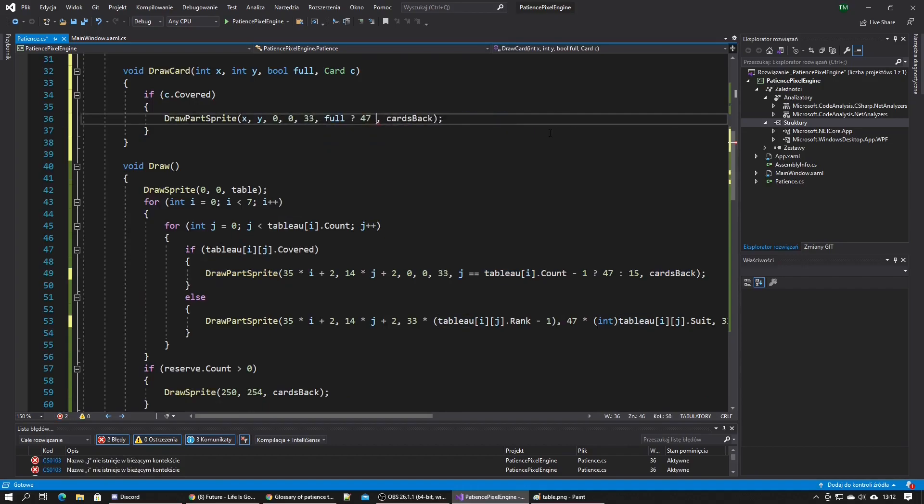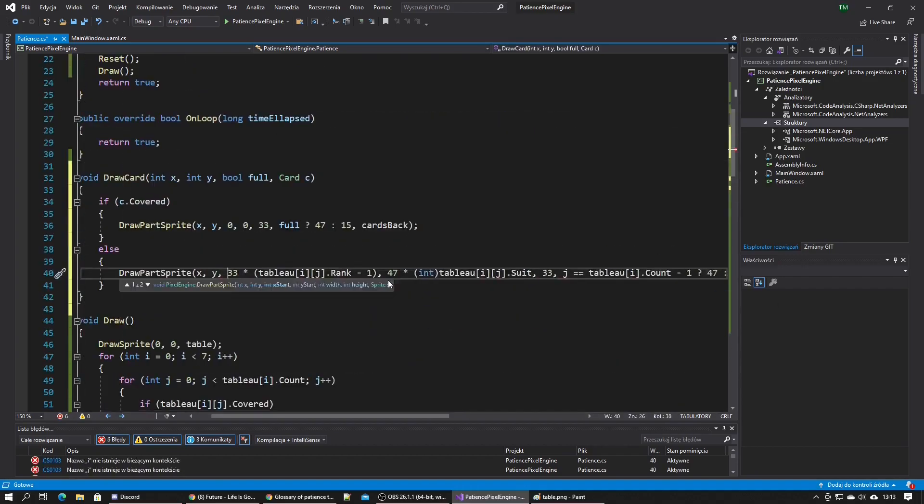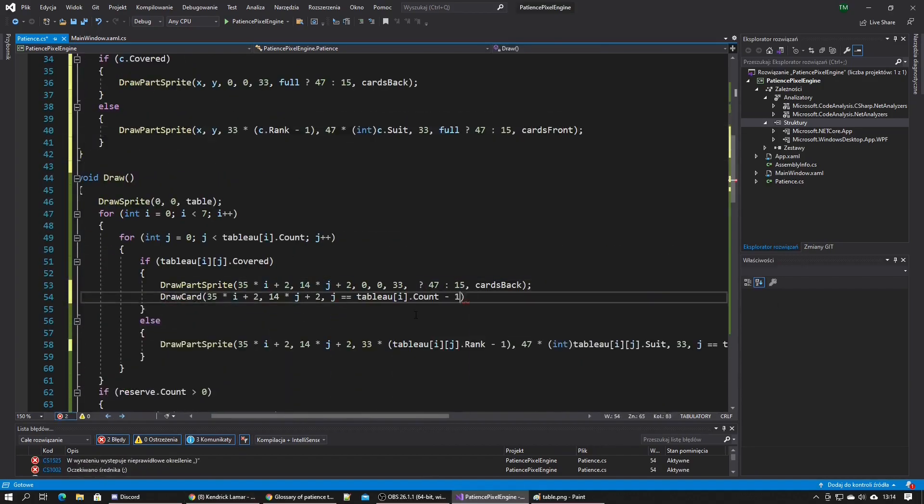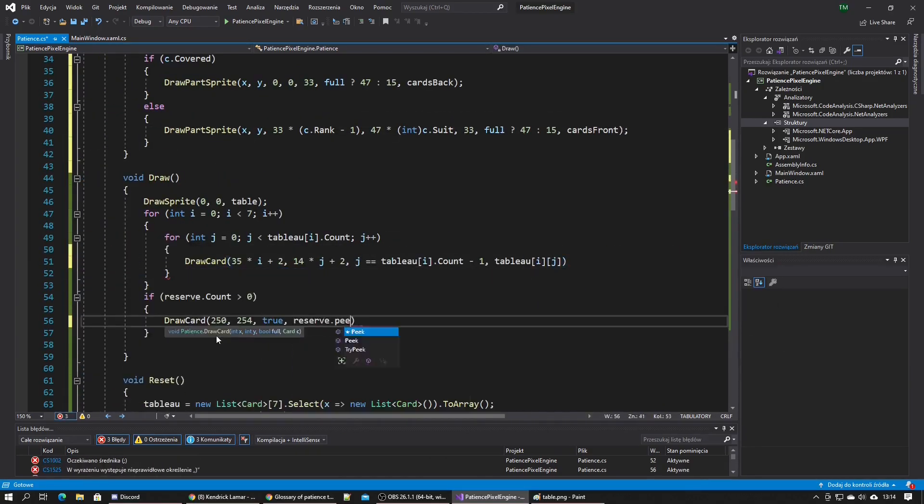I realized I'll be drawing lots of cards so I made a draw card method to make it all easier for me.